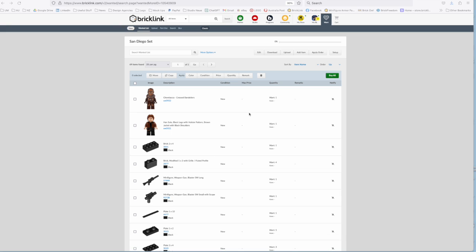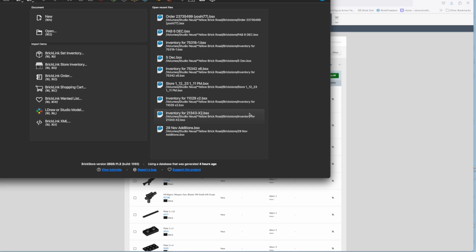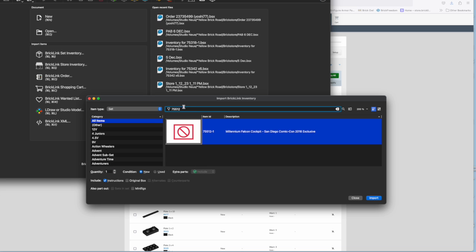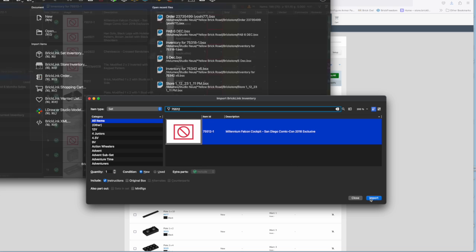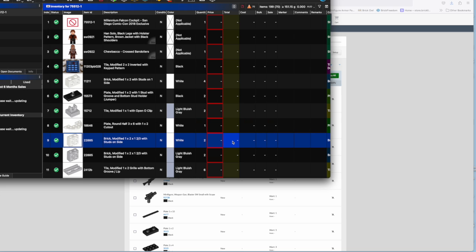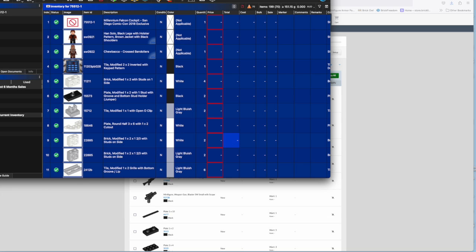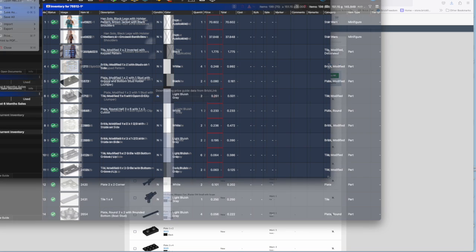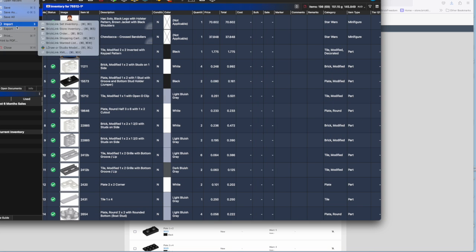If I fire up Brickstore, I can quickly show you that. If we make a set inventory, import that in. Let's just give it some pricing. Okay, so you go export wanted list.